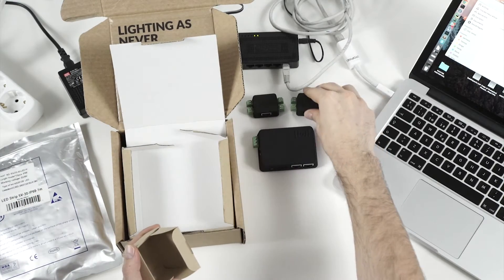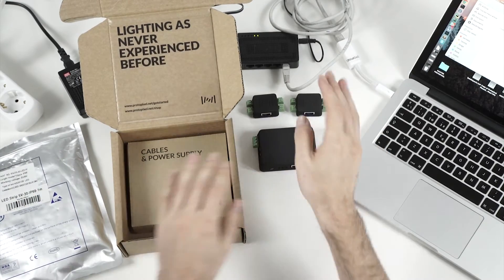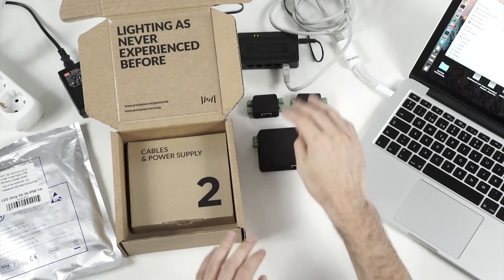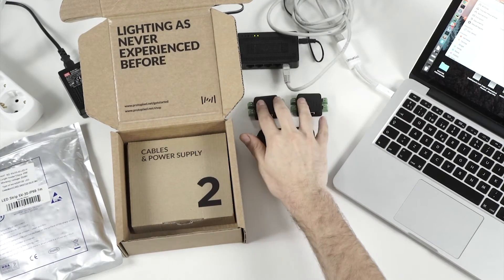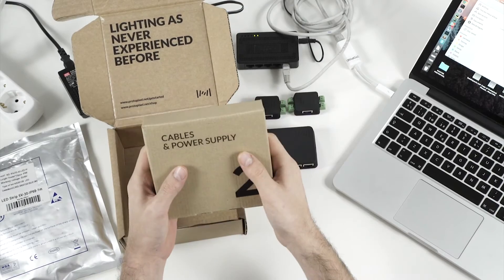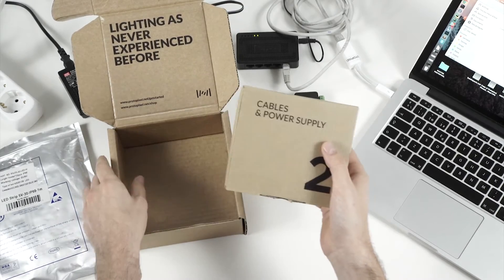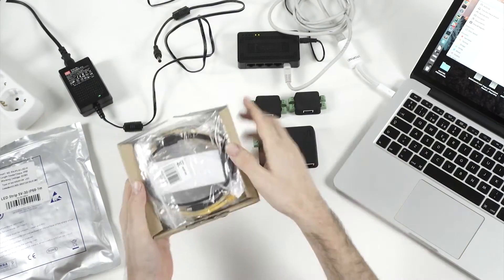Here we have the other one. We have here the controller and 2 satellites, and here we have cables and the power supply.